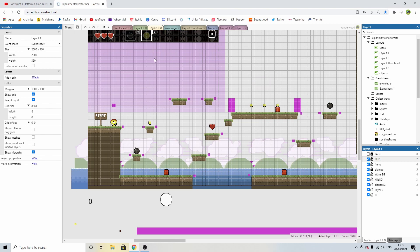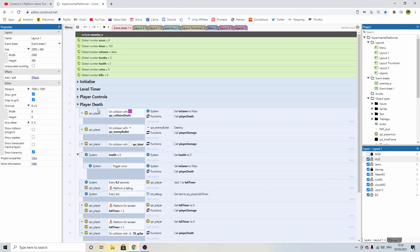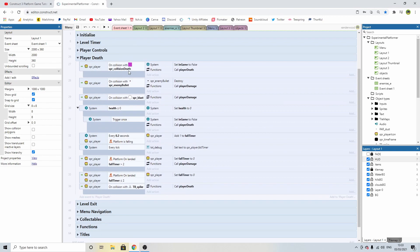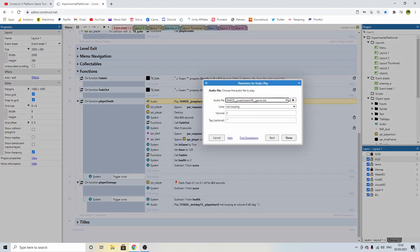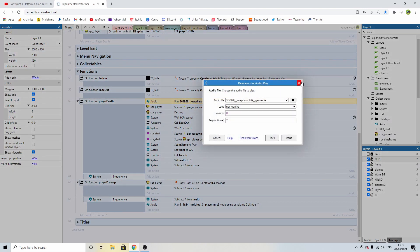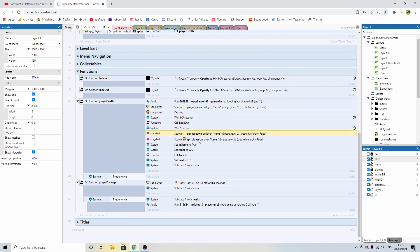To make this work, we have to go back into the event sheet. If we look in the player death group, we can see that when we die, we call the player death function. If we look at the player death function, we've got an audio loop that plays, then we spawn in some particles, we destroy the player, we wait half a second, we fade out, we wait, and then we spawn particles and respawn the player back in at the beginning of the level. Reset the timer and fade in.